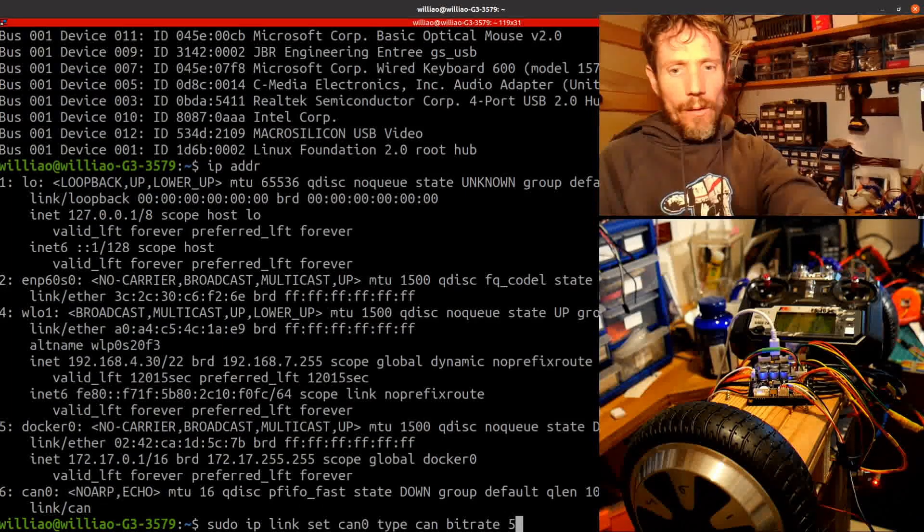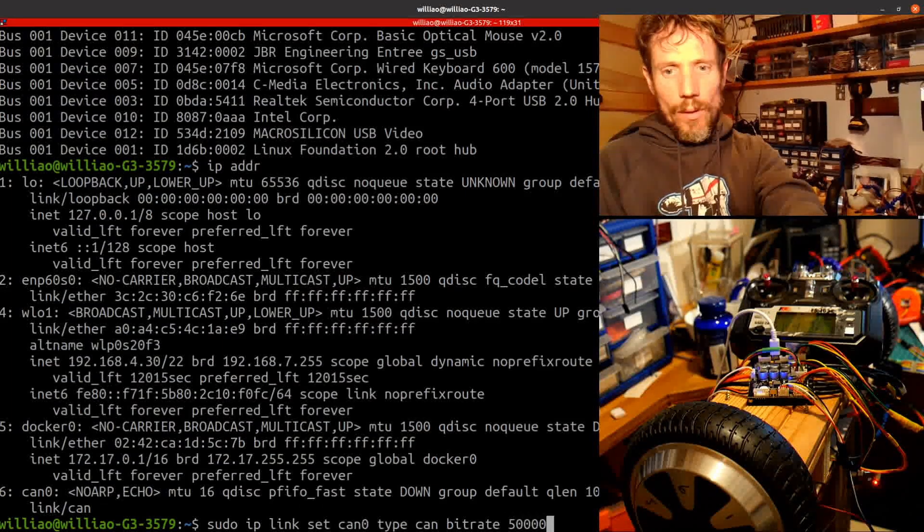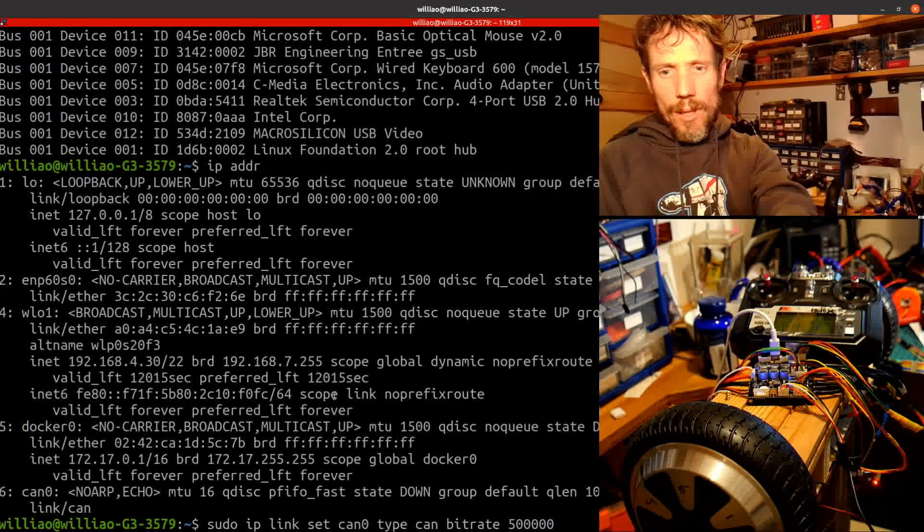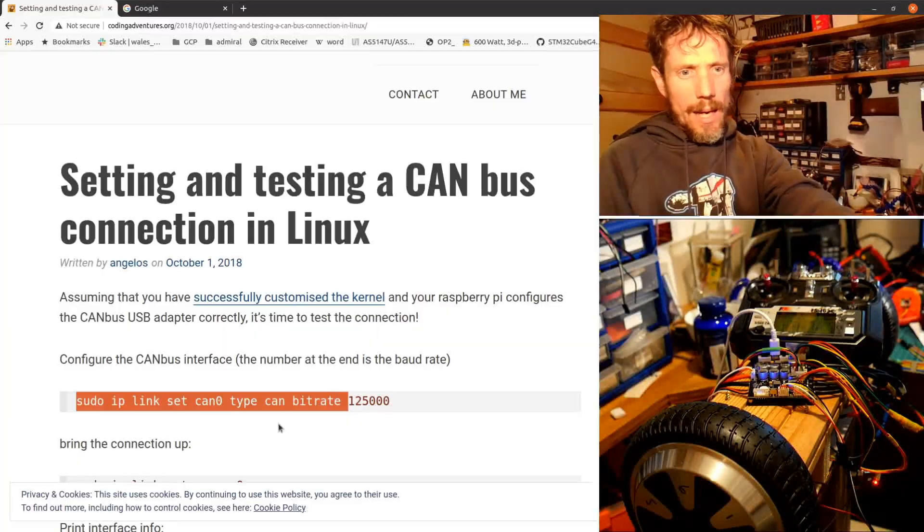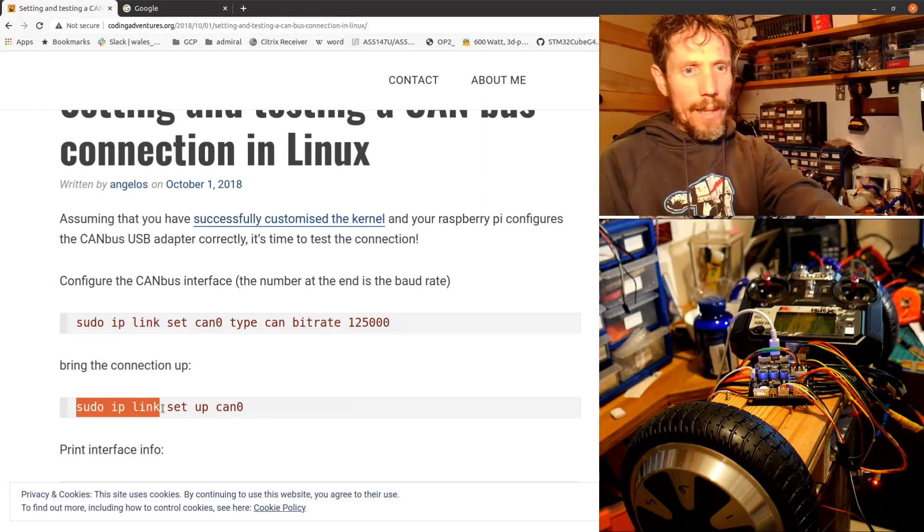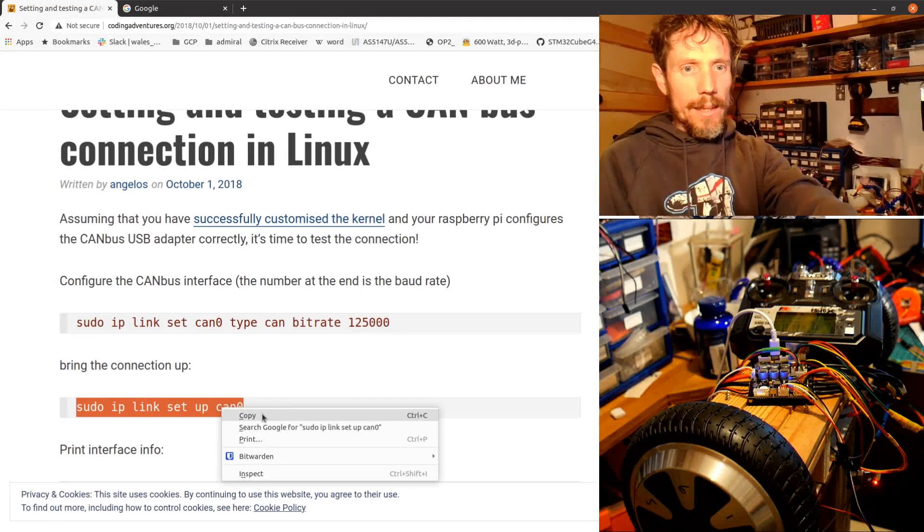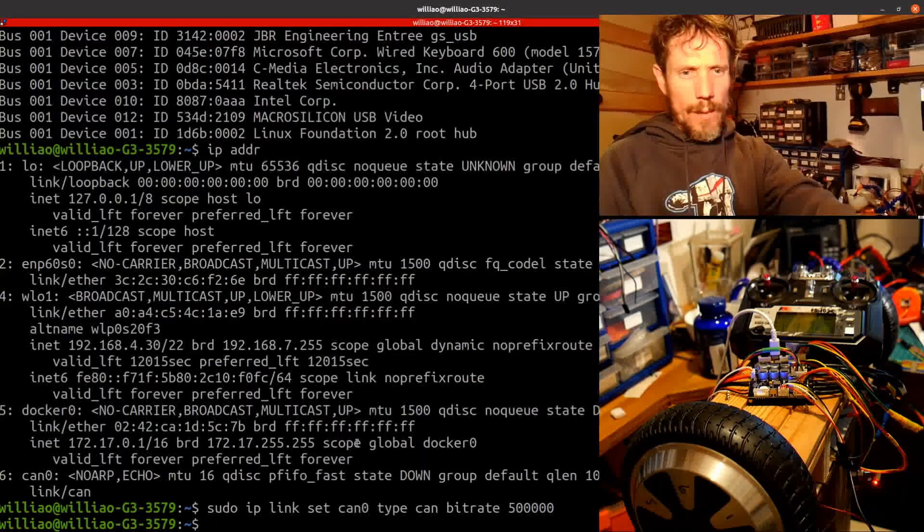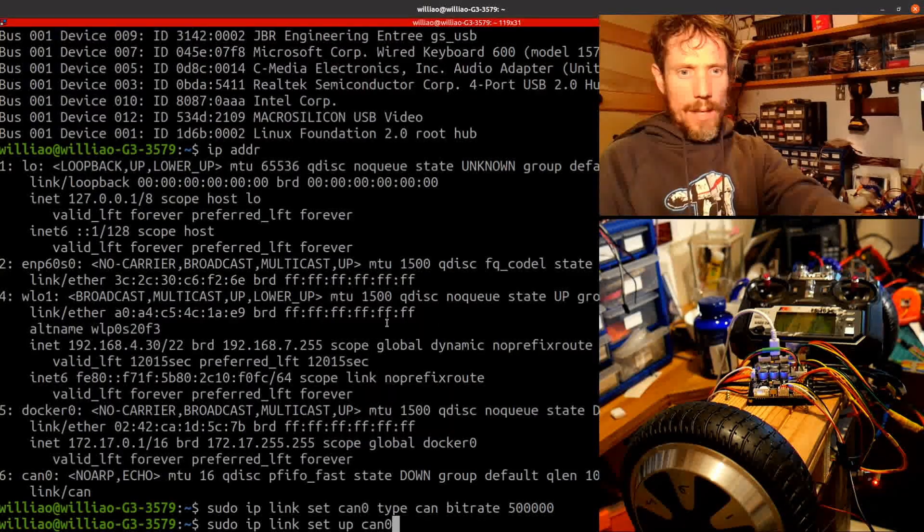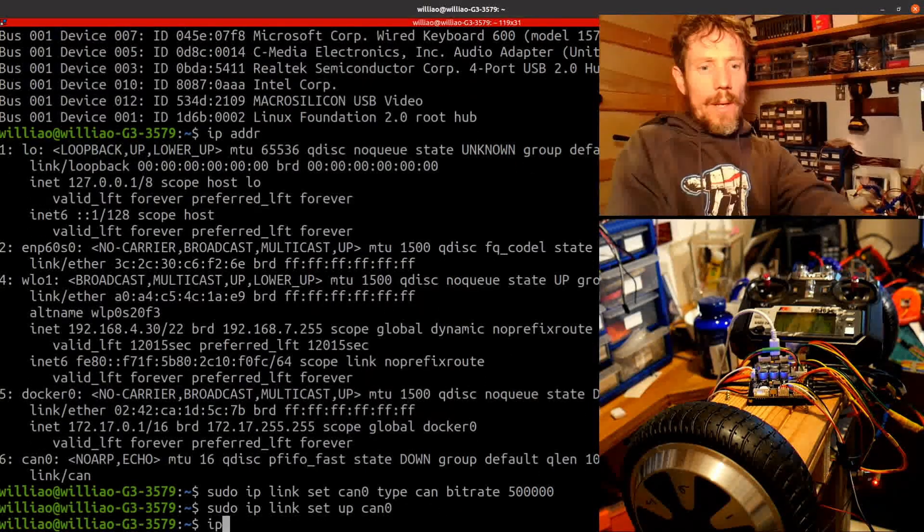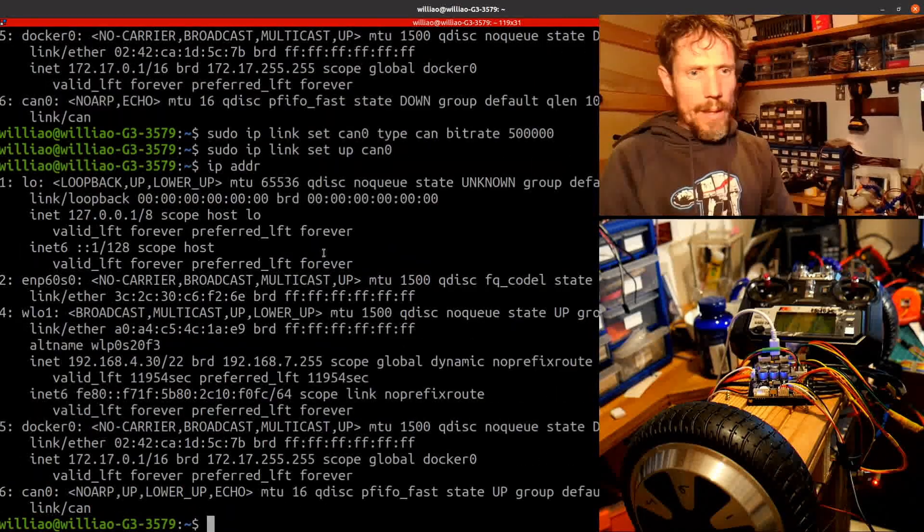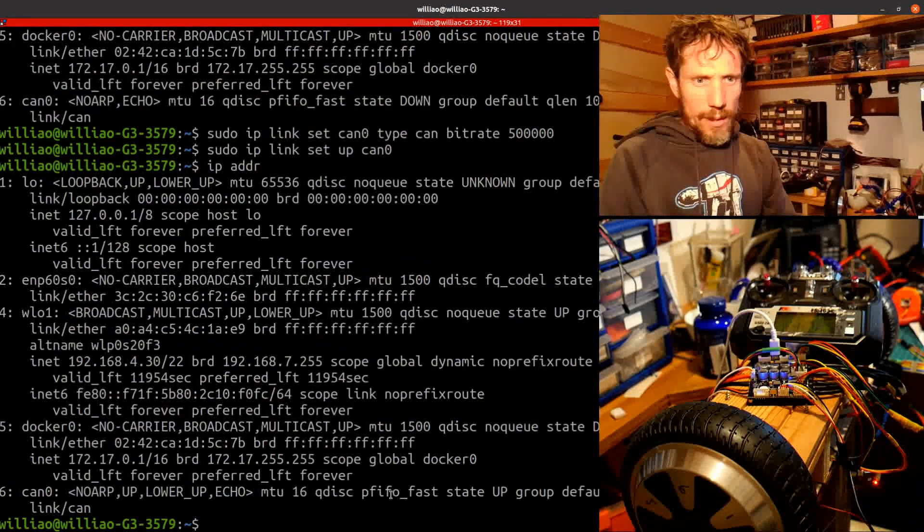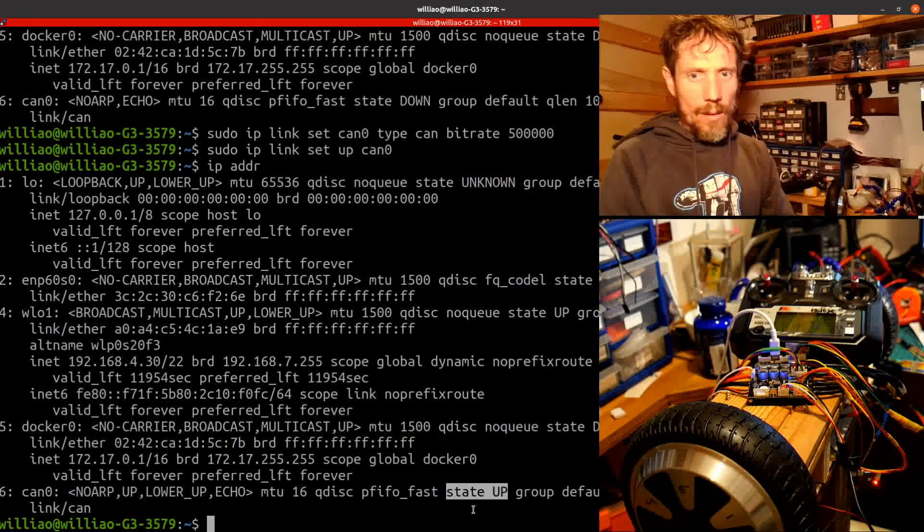My microcontrollers are set to talk at 500,000 bits per second. And then I want to bring my link up. So ip link set up CAN 0. And again, back to look at my addresses and links. So you can see the state is now going up.